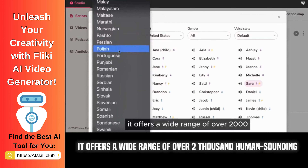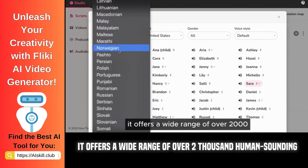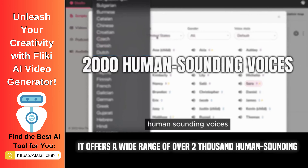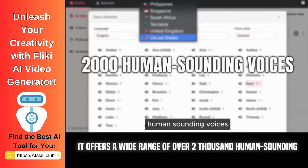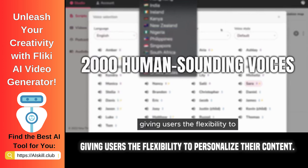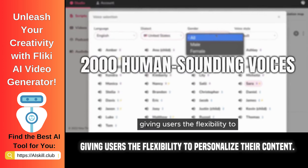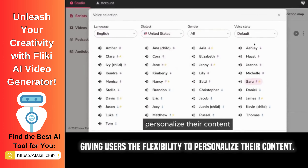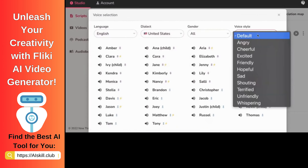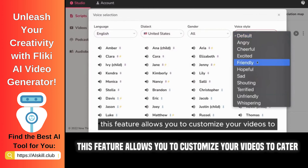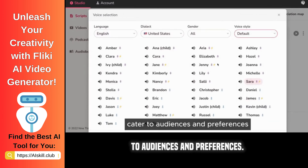It offers a wide range of over 2,000 human-sounding voices, giving users the flexibility to personalize their content. This feature allows you to customize your videos to cater to different audiences and preferences.